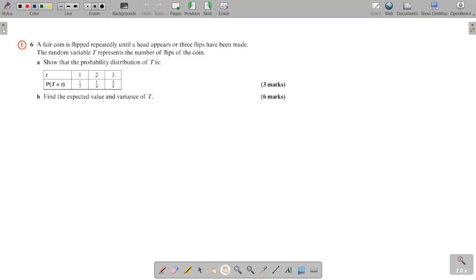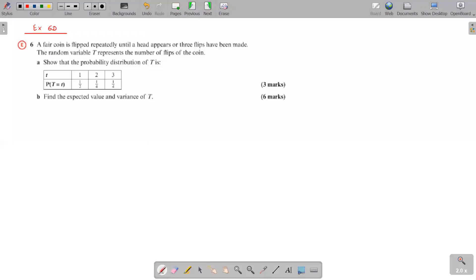So now we move on to question number six, in exercise 6B. A fair coin is flipped repeatedly until a head appears or three flips have been made. The random variable capital T represents the number of flips of the coin.